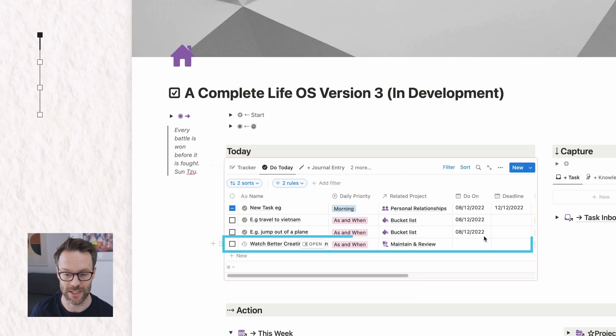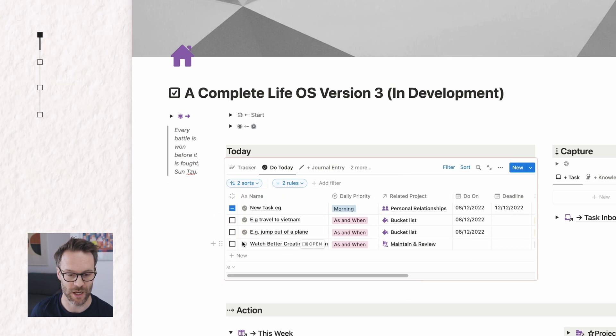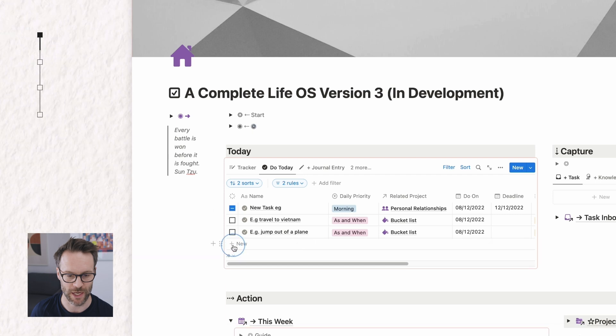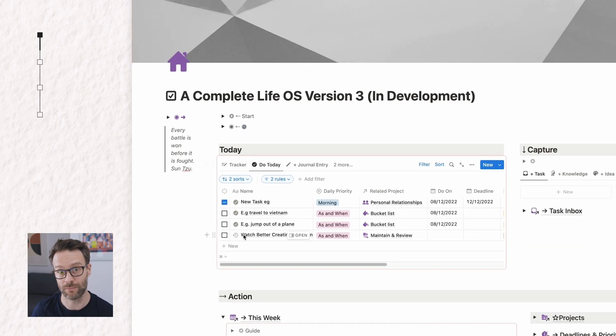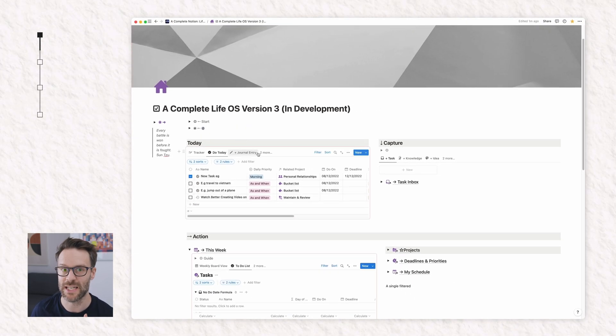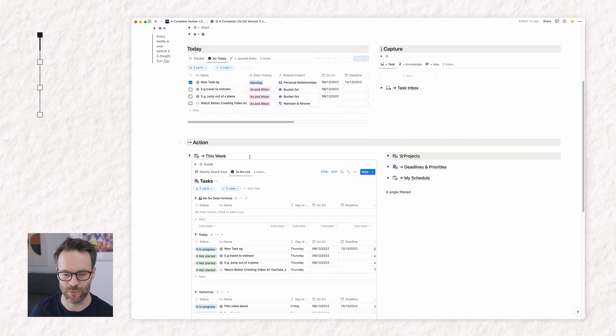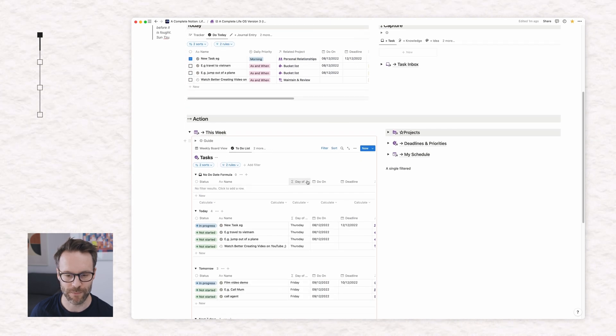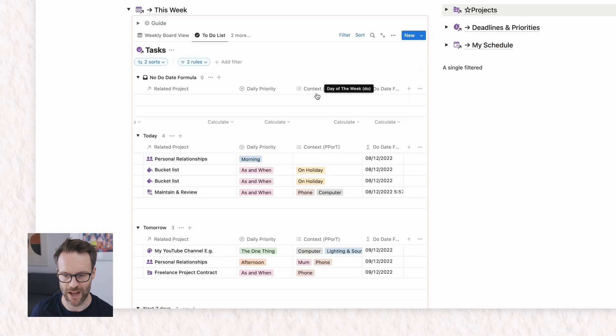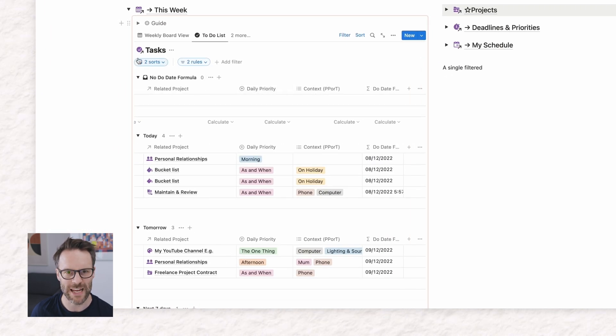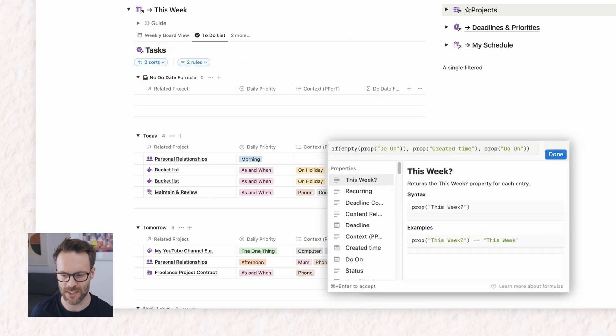Pretty cool. Look, there you go. It doesn't have a due date but it has turned up in there and again you can check it off like you would anything else. However, I think there's an even better option than that if we go down to here. In my tasks database I've added a due date formula. So this formula works like this. It's a simple if statement.